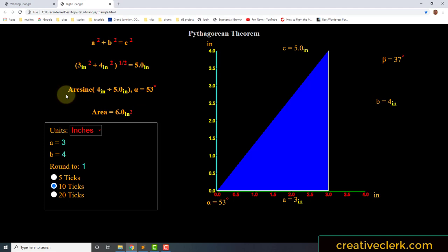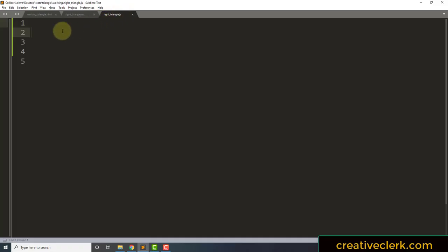Let's go to the code in JavaScript. Let's declare a variable — ratio — to get the ratio. If we know the angle, we would do Math.sine. This is the sine of our angle. We have 53 degrees, but we need to convert those degrees to radians.